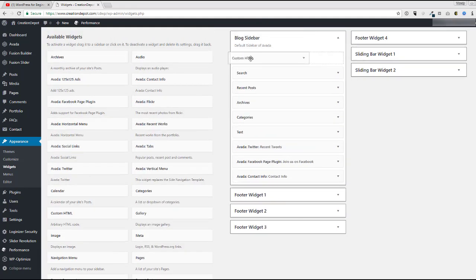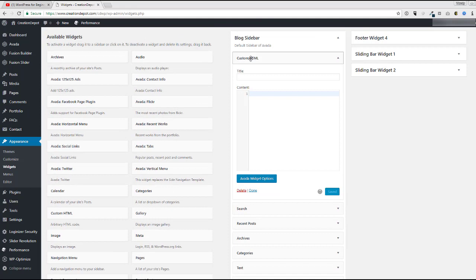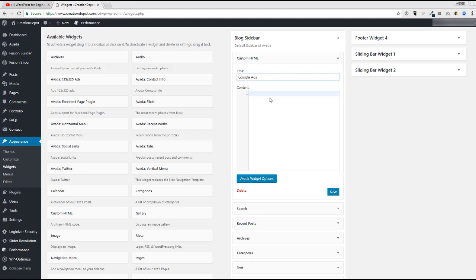So we're going to drag it up here to the top and we're going to say Google ads, because that's probably what you're trying to install, right? You go to AdSense and you get some specific code. And from that code, you'll install it here.